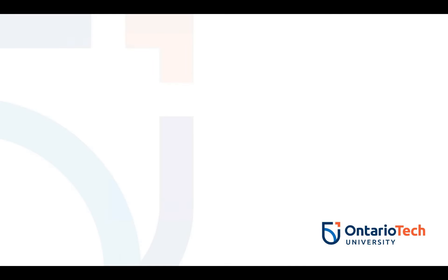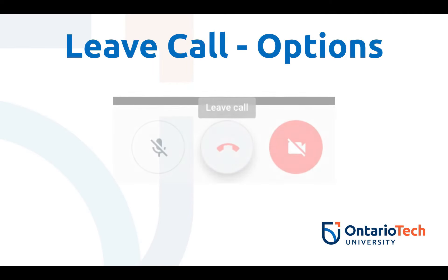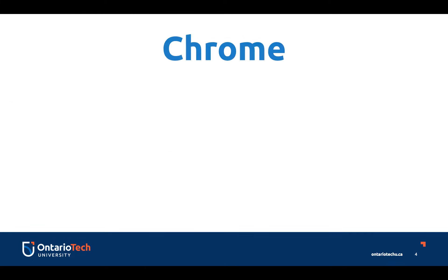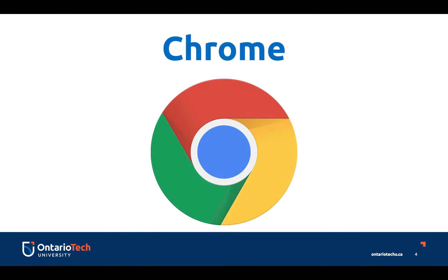In this video, I'll review the options for ending a Google Meet call. With any of the Google Workspace apps, we recommend that you use the latest version of the Chrome browser.